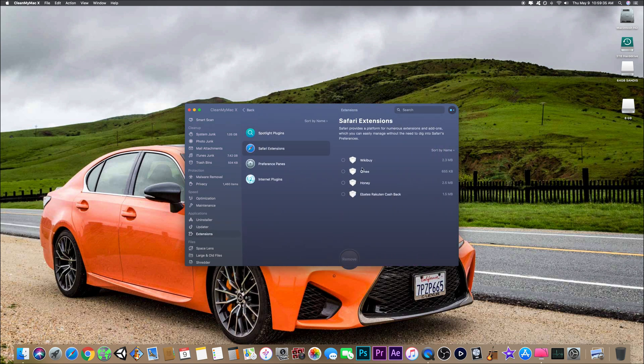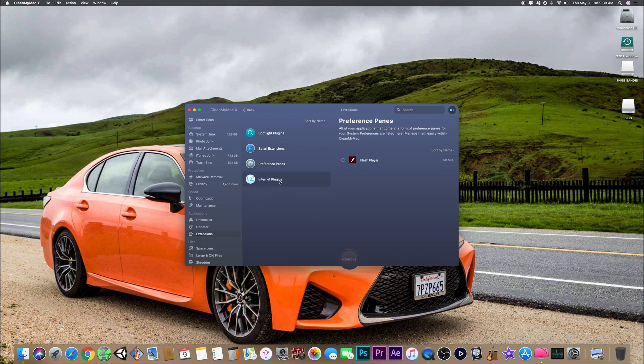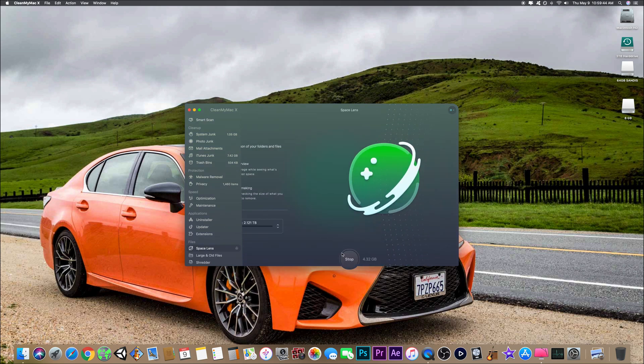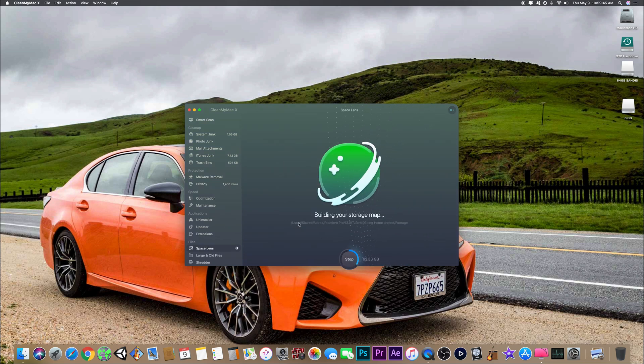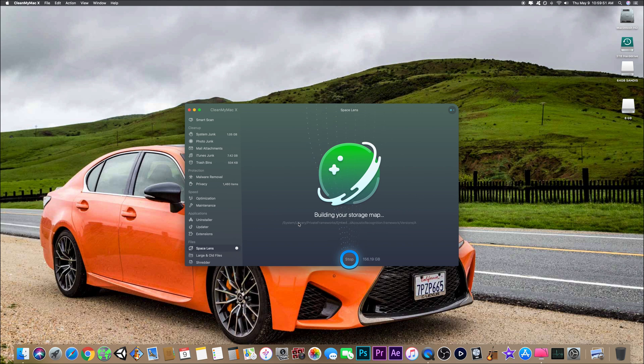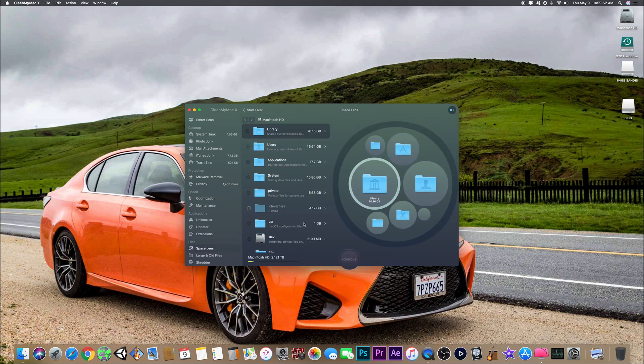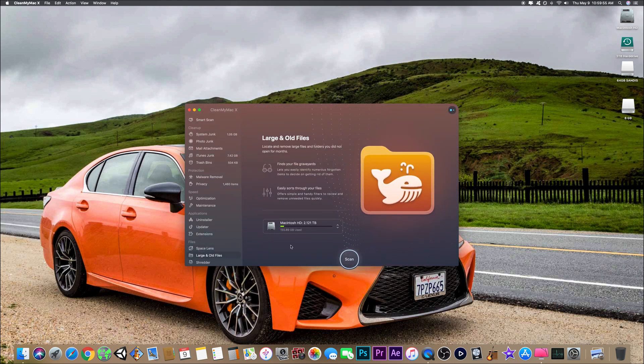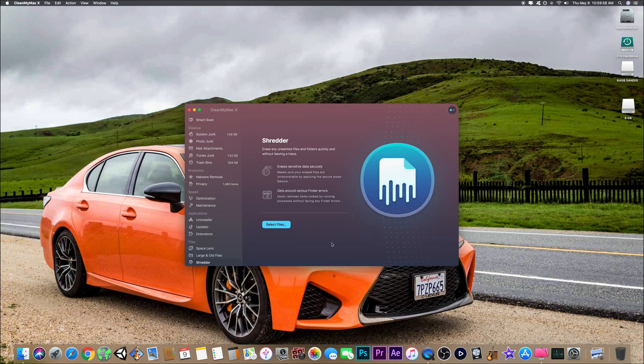Space lens - I haven't really messed around with this, but I'm pretty sure it gives you everything on your computer but breaks it down for you so you can view it in a different way. Yeah, that's pretty much what it does. Large old files tells you things that you haven't used in a while, and shredder completely gets rid of things.